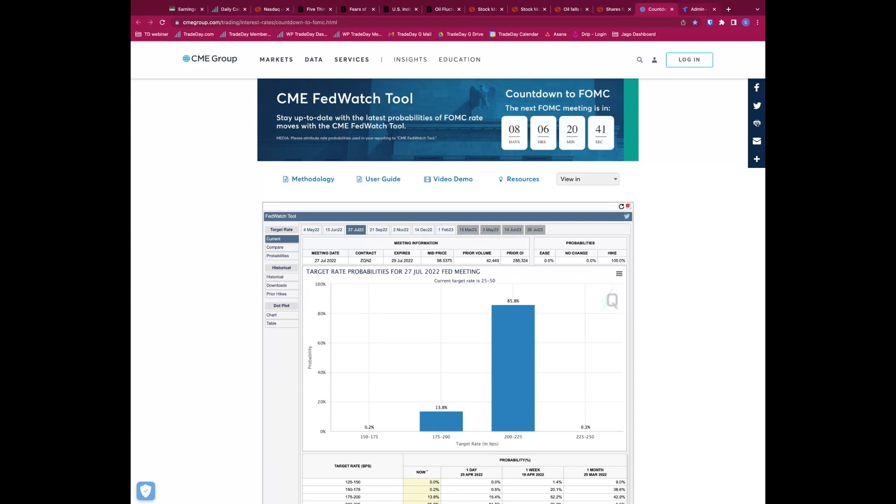I think the market's getting way ahead of itself on what it's pricing in. If we go back to the July meeting now, we're currently 25 to 50, nailing on 100 now. They're basically talking 50, 75, 50 - very aggressive by the time we get to three meetings time.